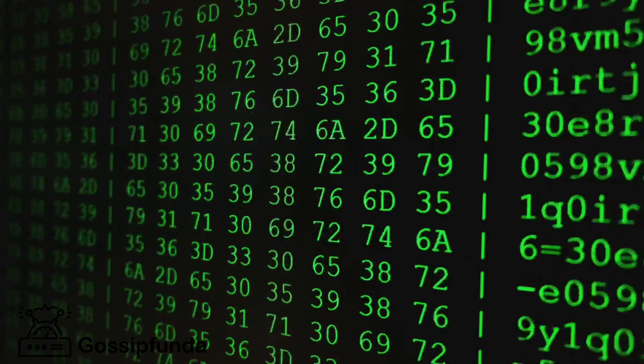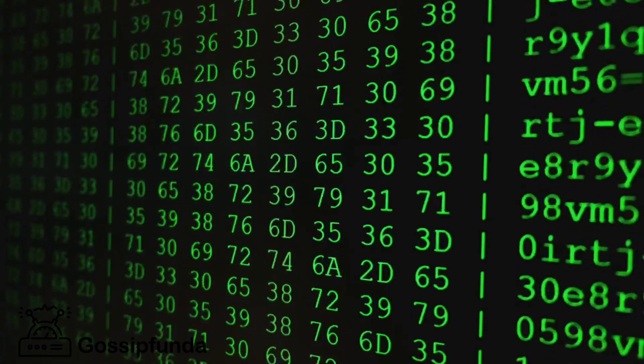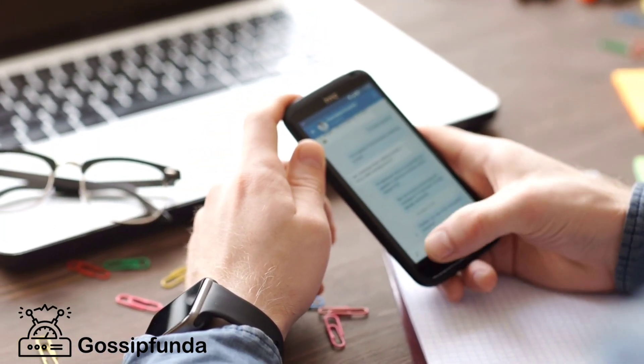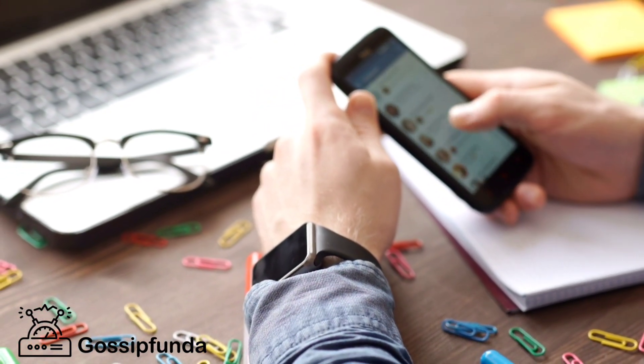USB OTG, also referred to as USB On-The-Go, helps connect devices like a USB drive, mouse, keyboard, etc. to a smartphone via USB Type-C or Micro USB port. However, many smartphones do not support OTG technology, so before proceeding, kindly check whether your device is compatible with it or not.